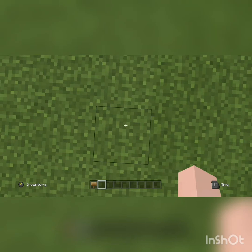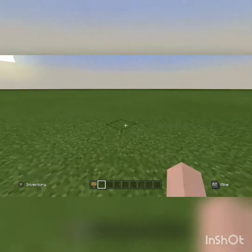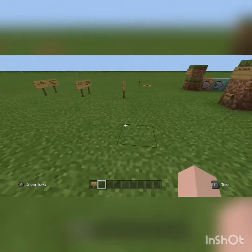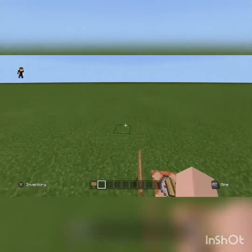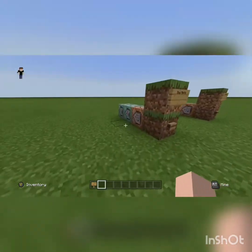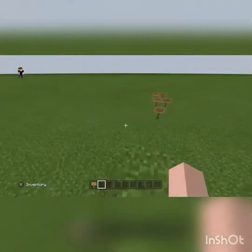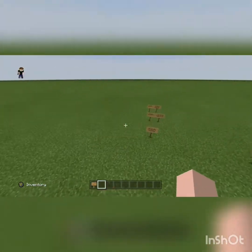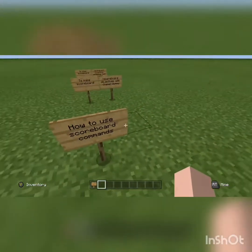Hello! I'm a new YouTuber, Kane Flame Gamer. Now I'm going to show you how to use scoreboard commands.